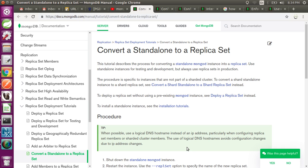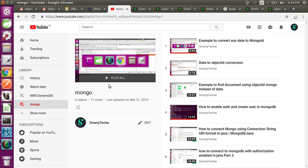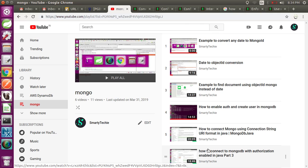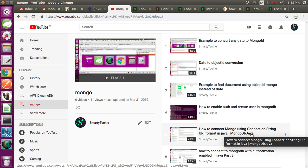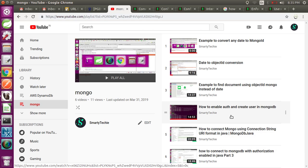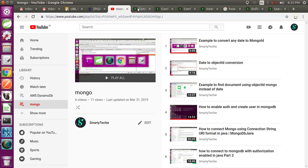We will also cover how to change our MongoDB instances to replica set members. In the next video, we will check how to connect to the MongoDB replica set members in a Java application, so please stay tuned. You can also check my channel playlist where I have given tutorials on how to connect to MongoDB using connection string URI format — those are for standalone servers.